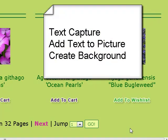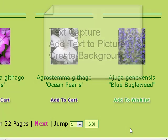Hi, today we're going to do some text capture and I'm going to take that text capture and play with it when we get to the editor by adding it to a picture so we can make a background.